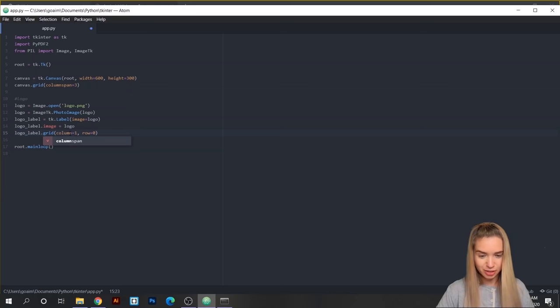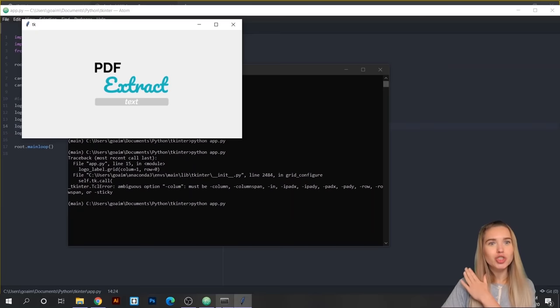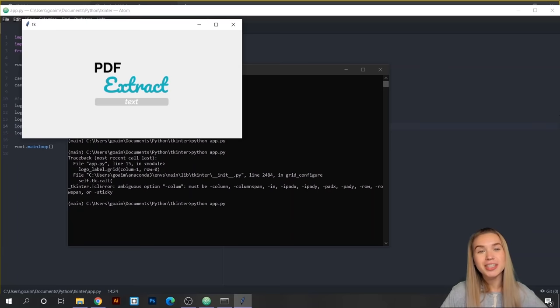We save the file, go back to our terminal, hit up arrow and enter. I had a typo — 'column' not 'column' — so let's fix that, save, and rerun it. What a beautiful logo!